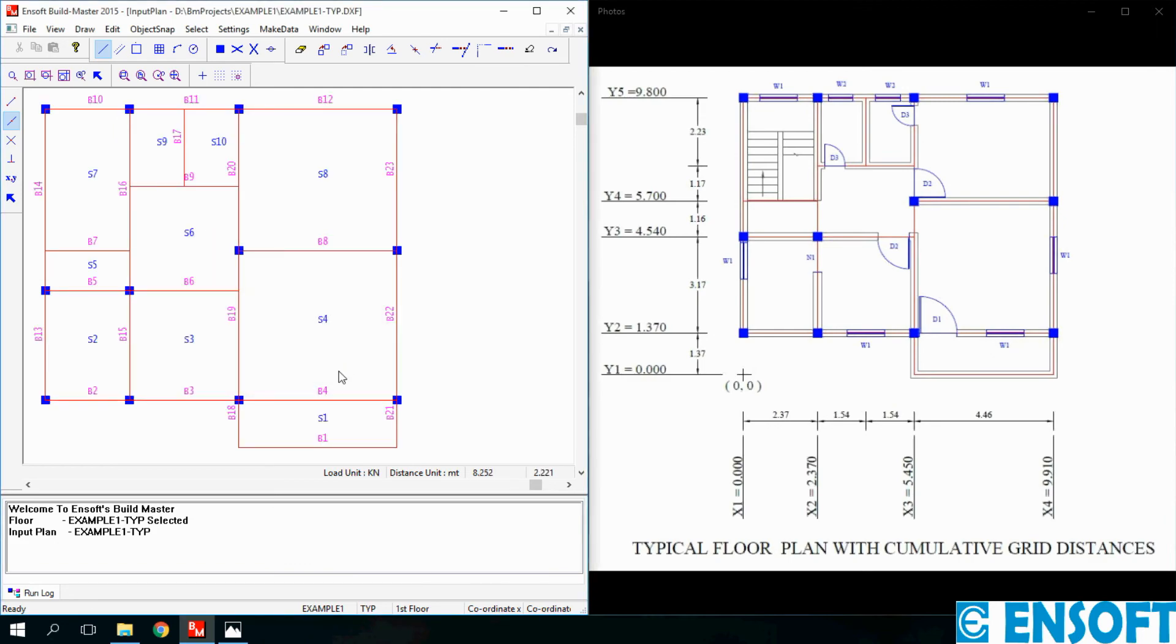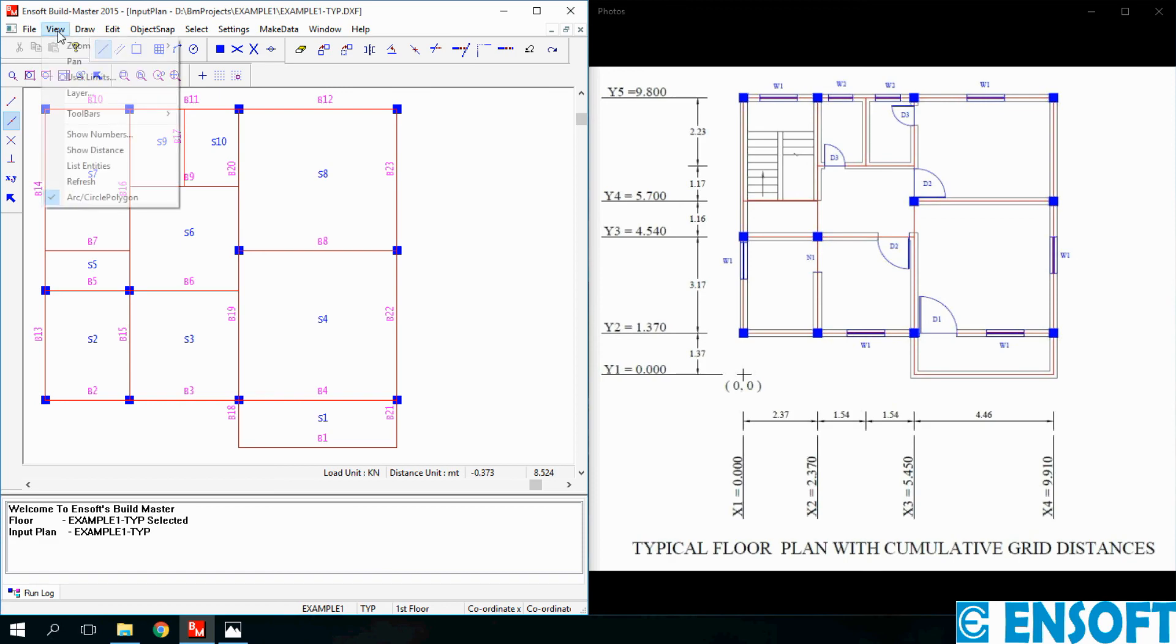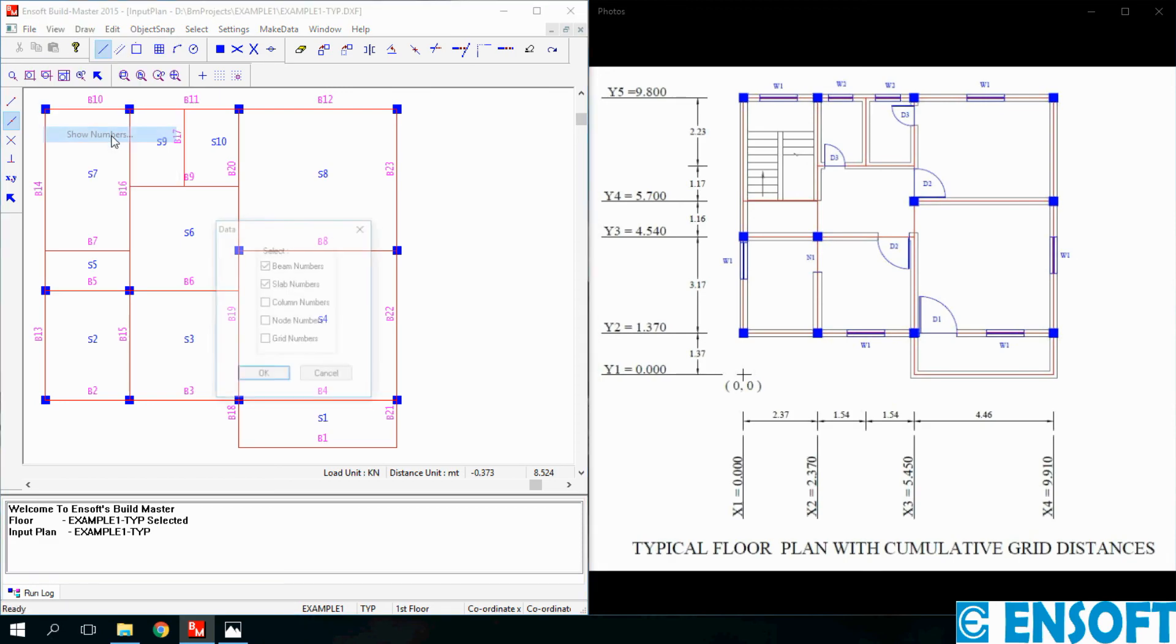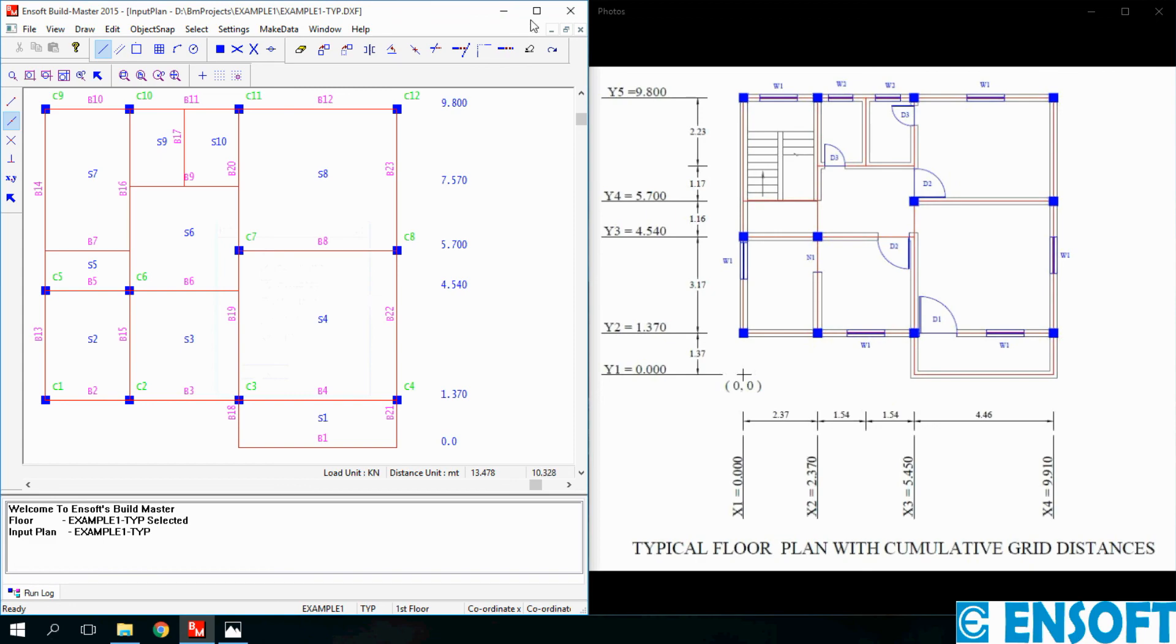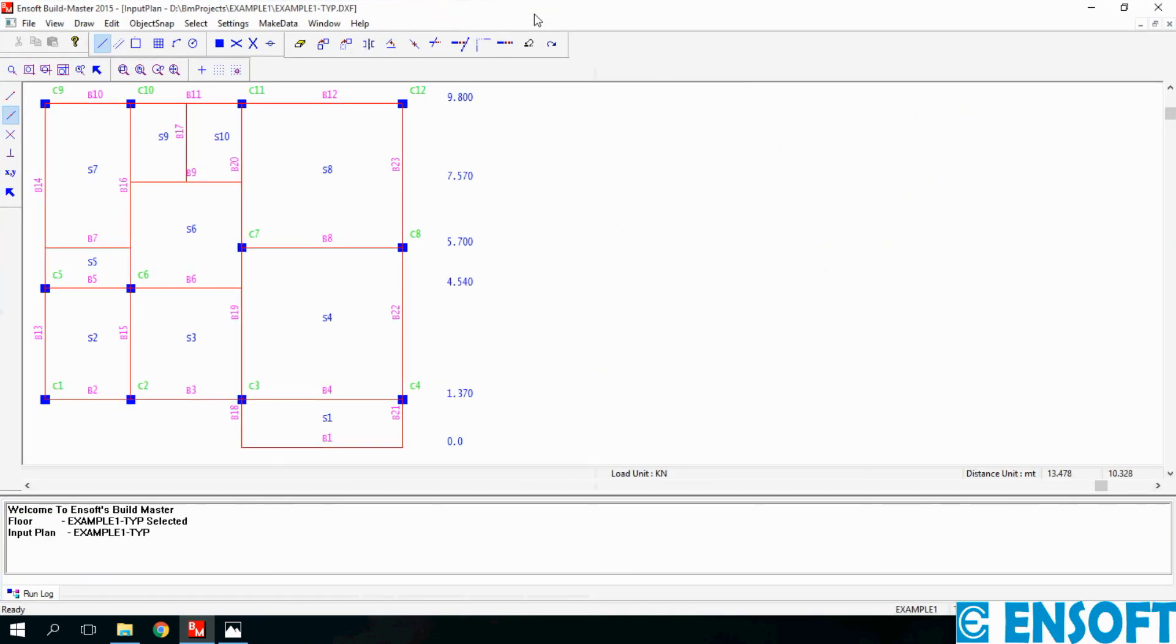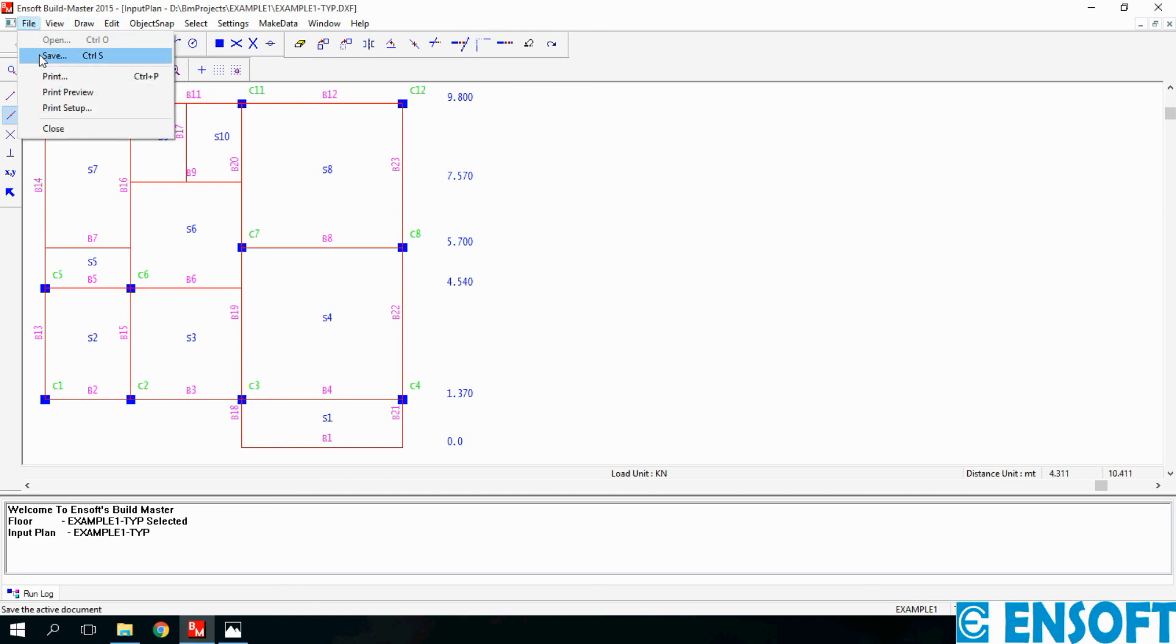Here all the slabs and beams are identified by program and numbered serially. To see more details go to View menu, click on View, click Show Numbers. Here we will select column numbers and grid numbers, click OK. In this way our input plan is ready. Lastly go to File menu and click on Save.